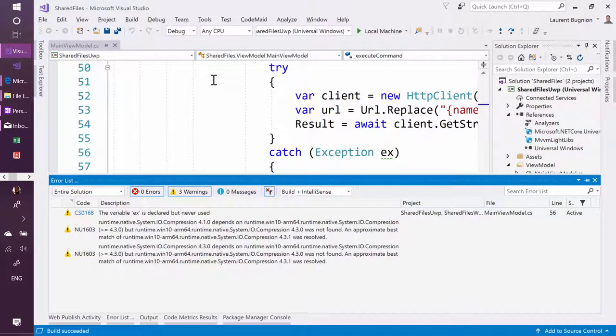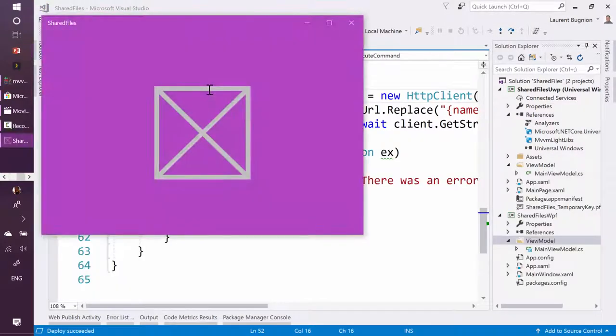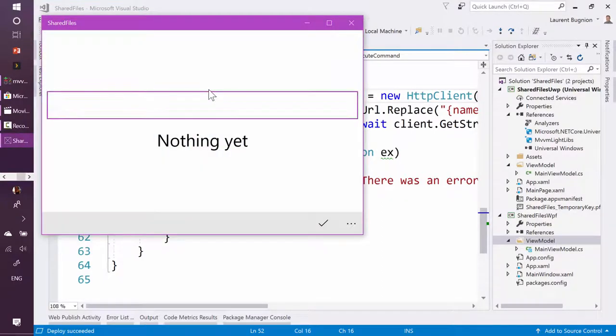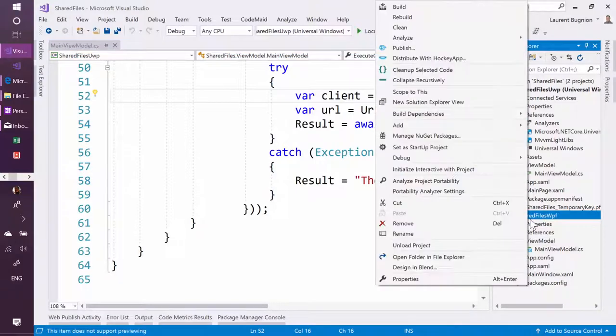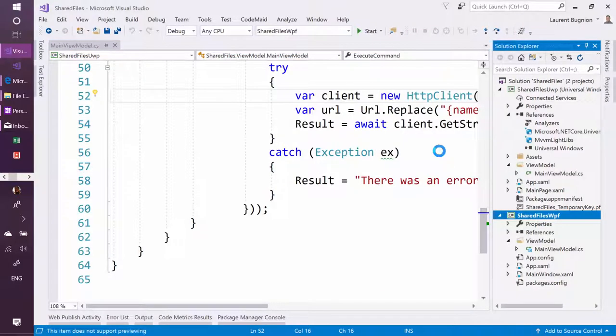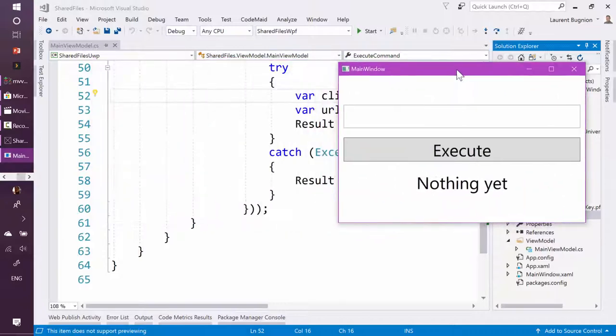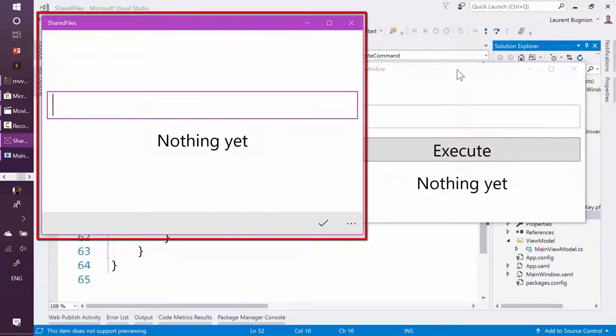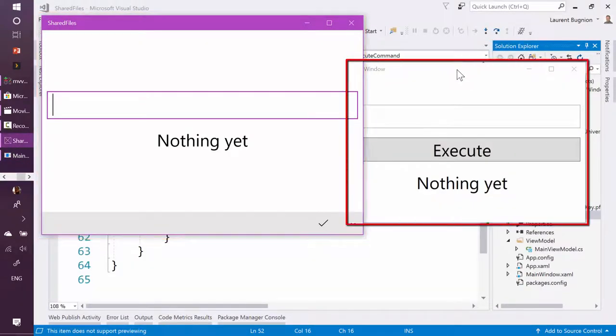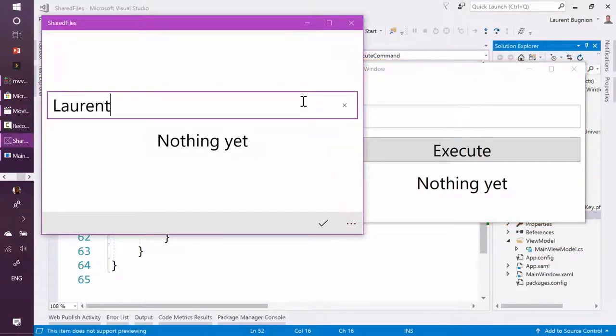So I can run here the UWP version of this application and I can also go while it's starting, I'm just going to go and set the WPF one as startup project and also start running it. So this is a UWP version. This is a WPF version. Both of them work exactly the same.